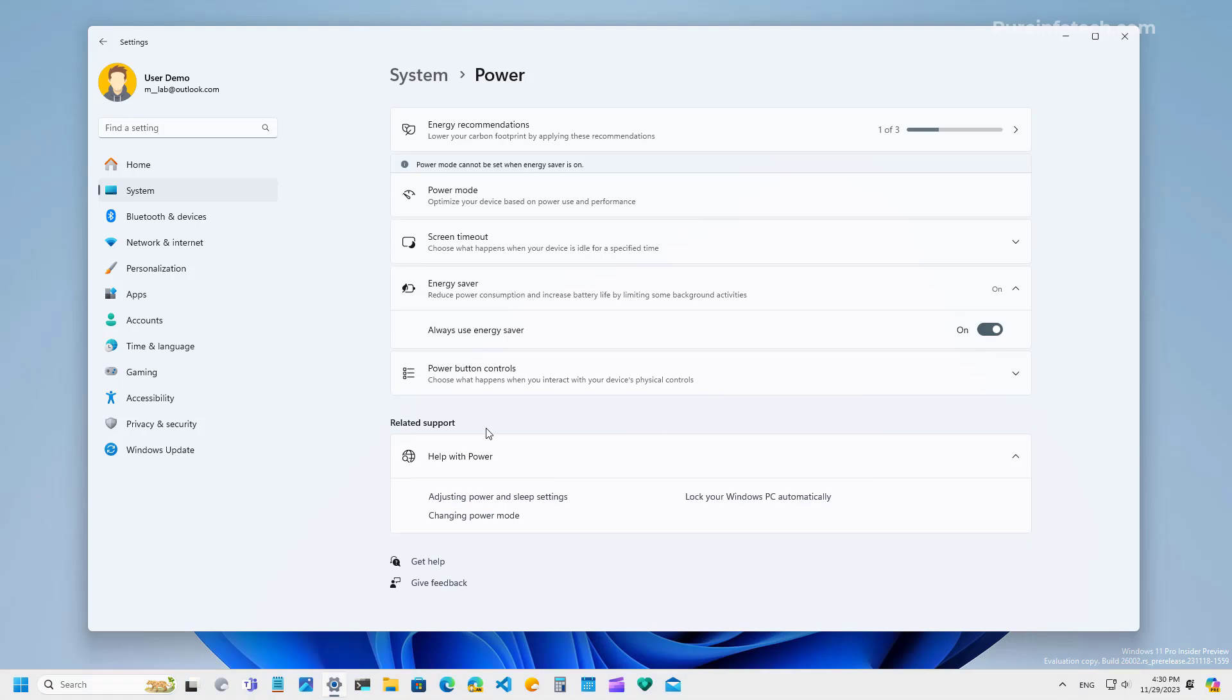However, the option to turn on this feature automatically when the battery drops to a certain percentage is only available on computers that include a battery.